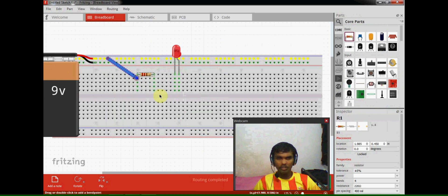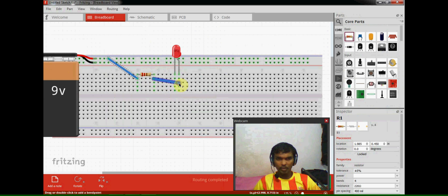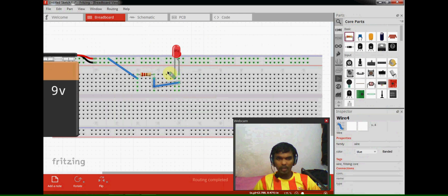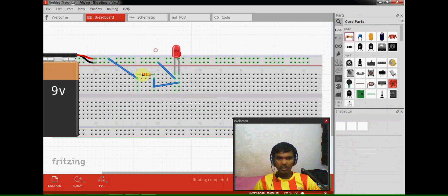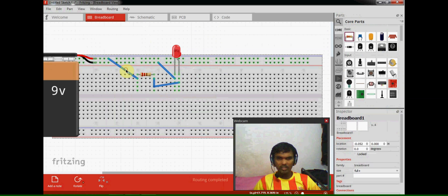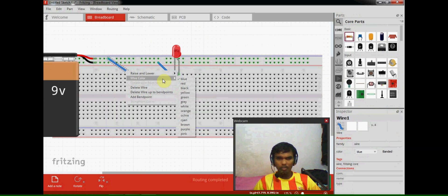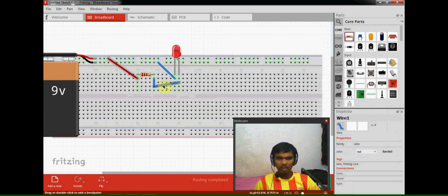So I am giving positive power supply to the resistor. From this resistor I am going to give positive supply to the anode, and from cathode I am giving negative supply.